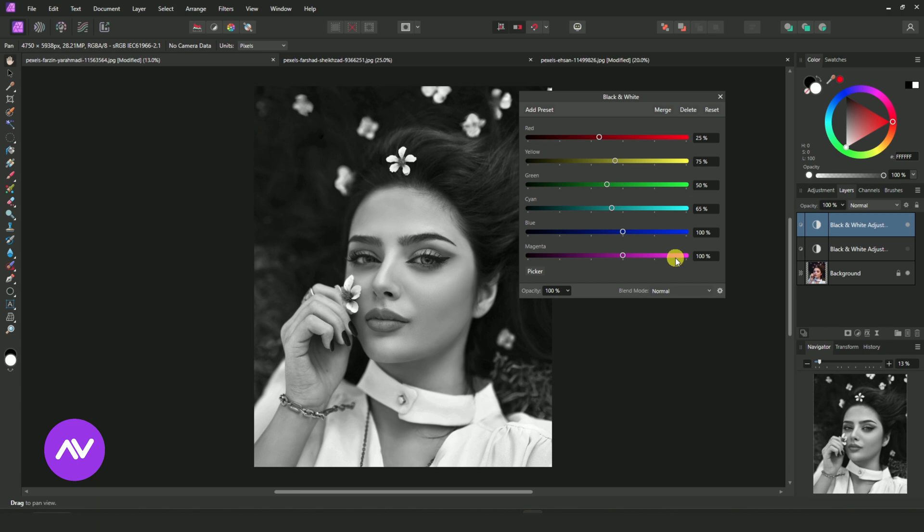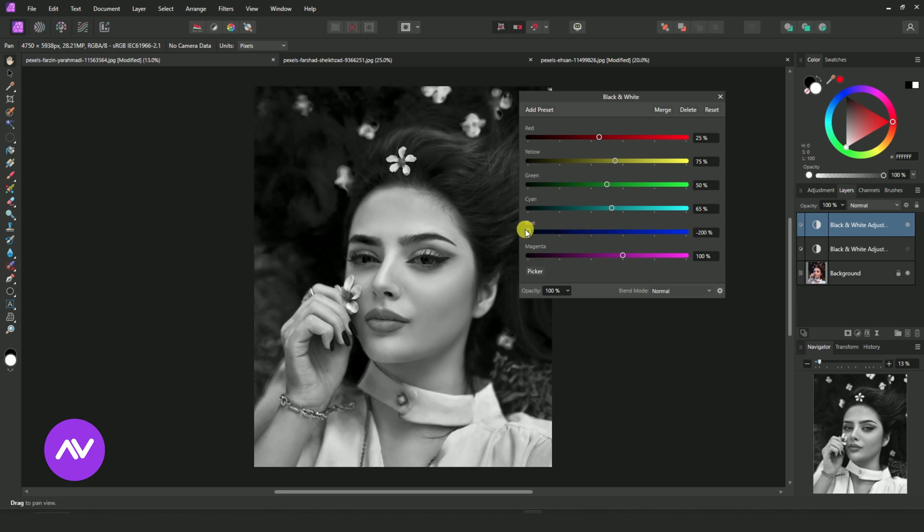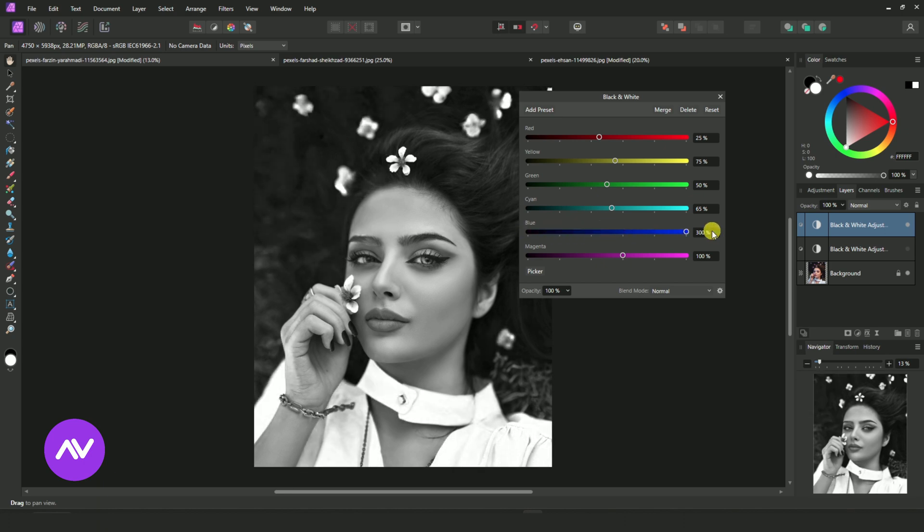Select Blue Slide Bar. Reduce it by 20%.